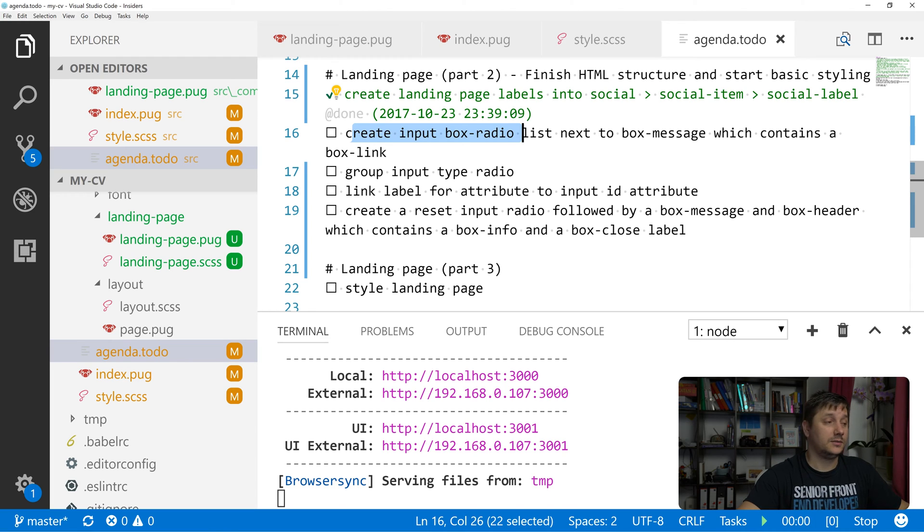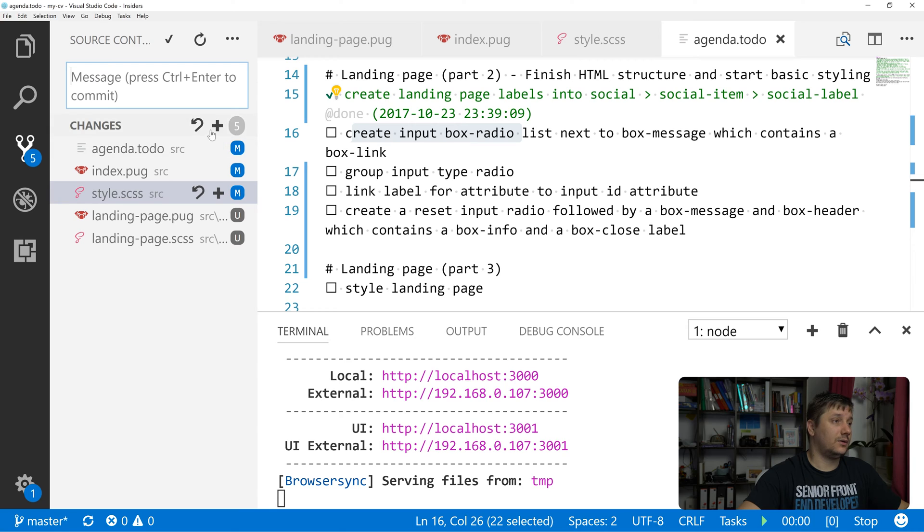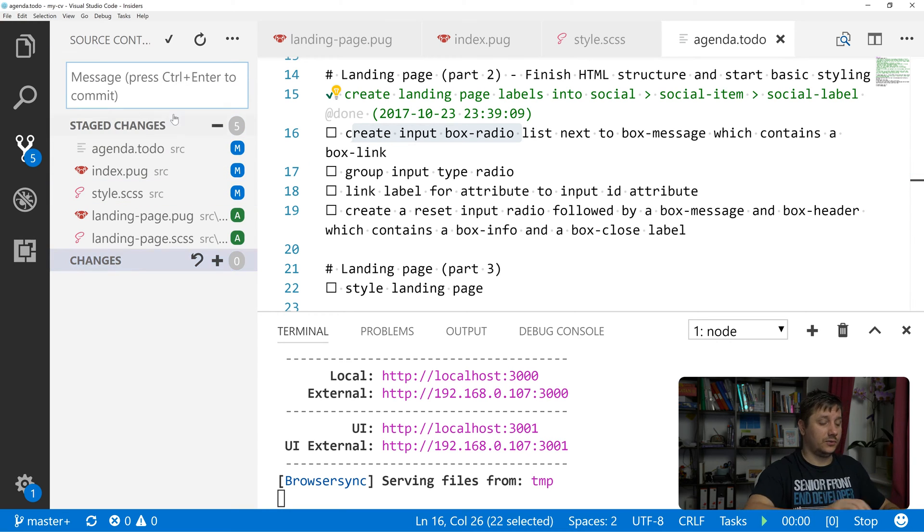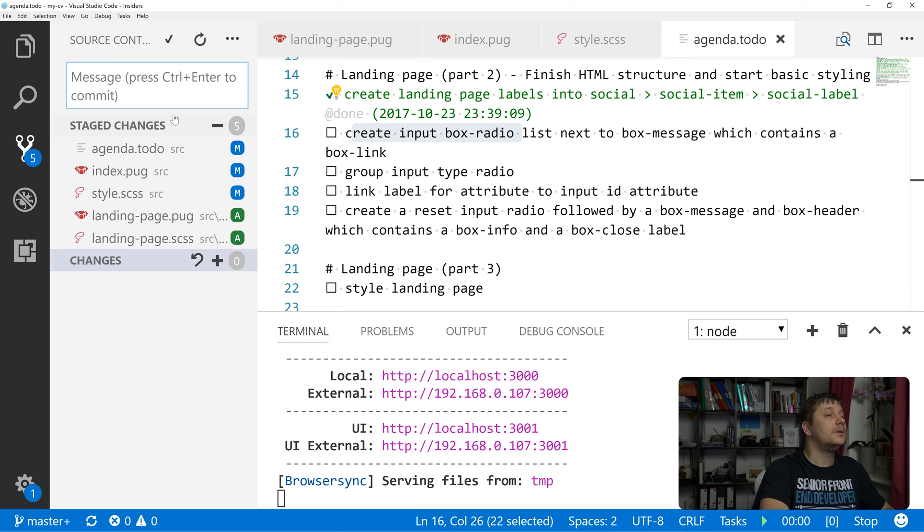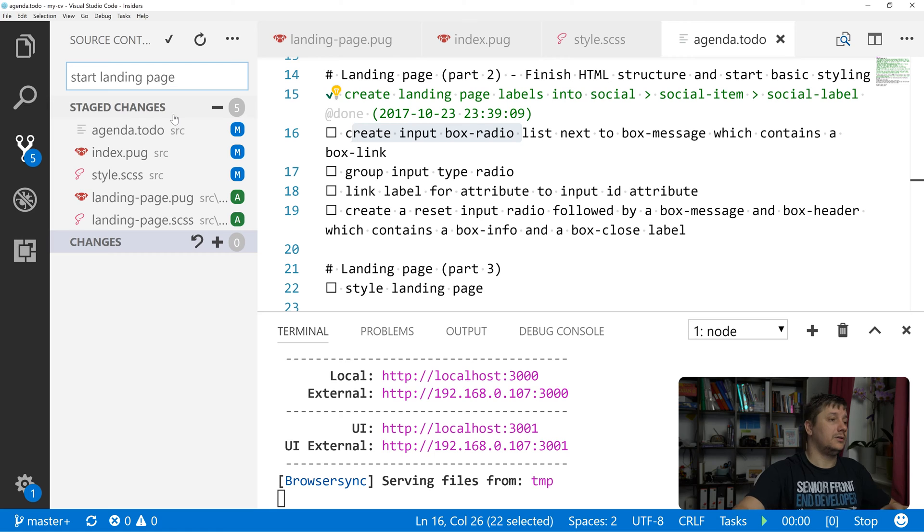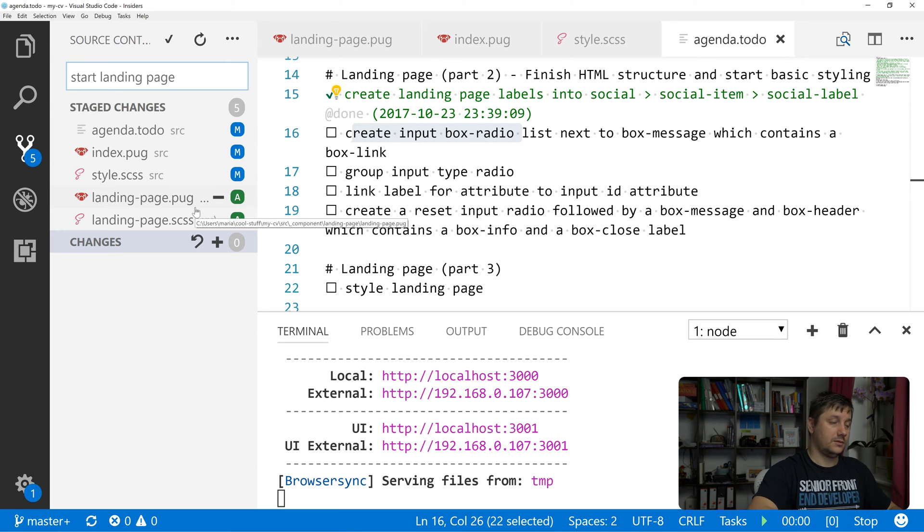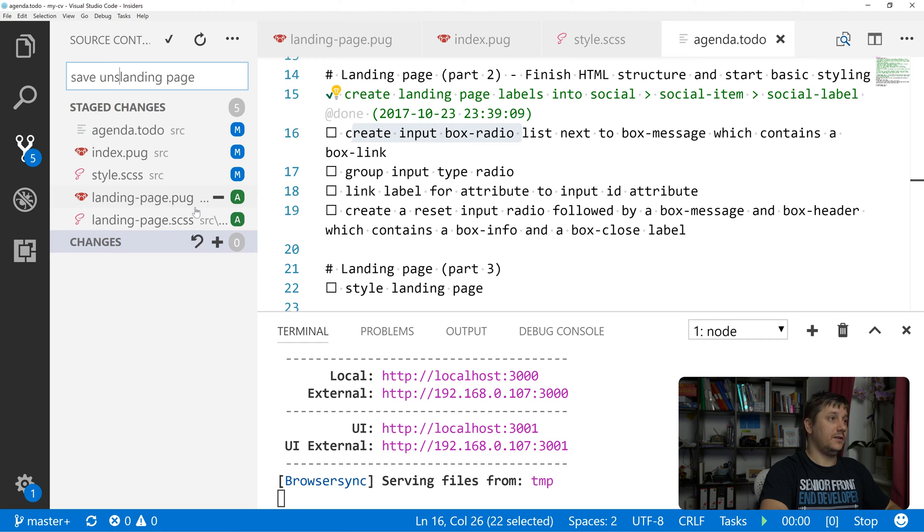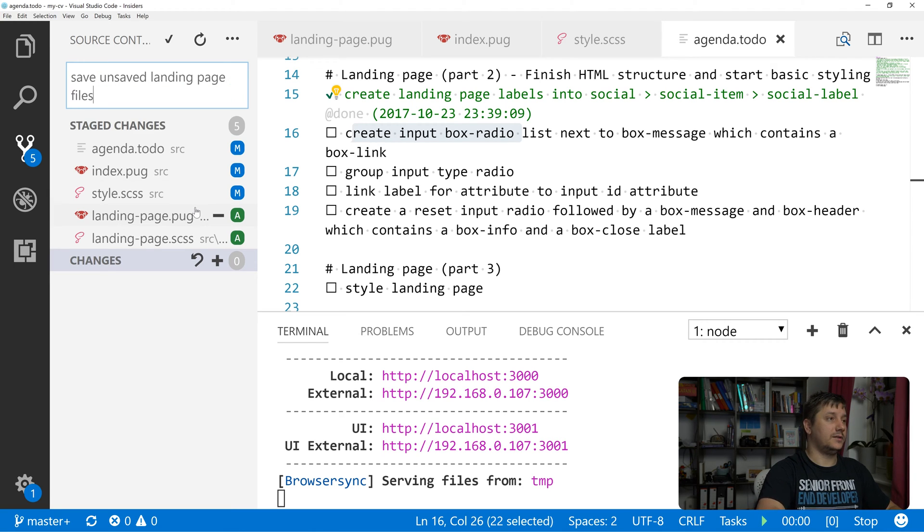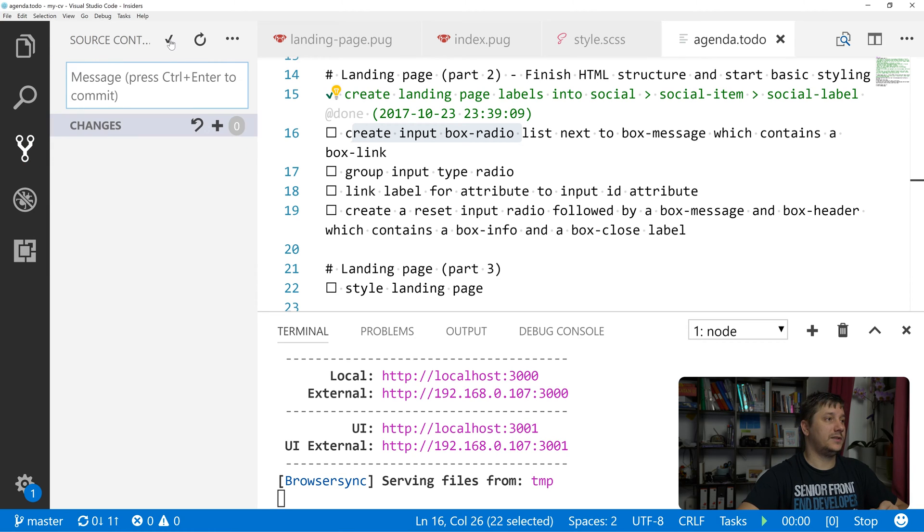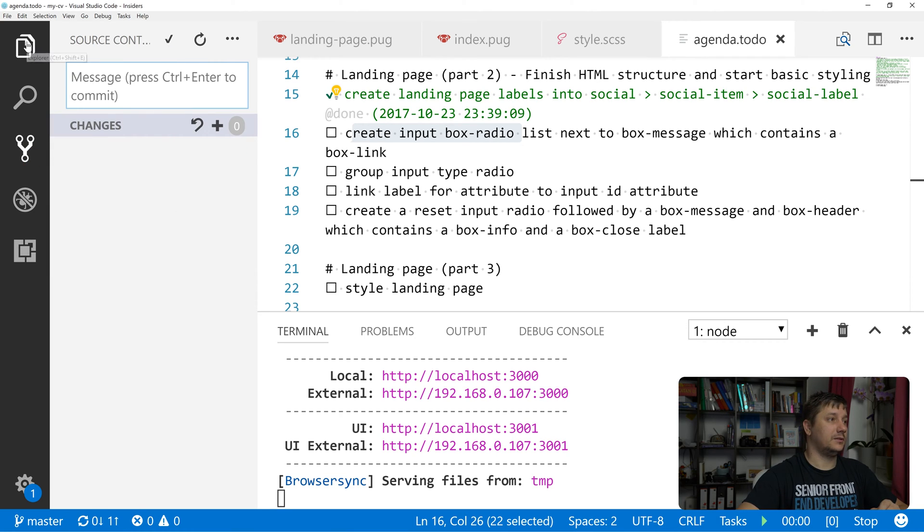Just before we start, let's quickly add our changes to GitHub as we forgot to do this last time. So start landing page, save unsaved landing page files. Okay, so we've committed this. Now let's get back to our files.